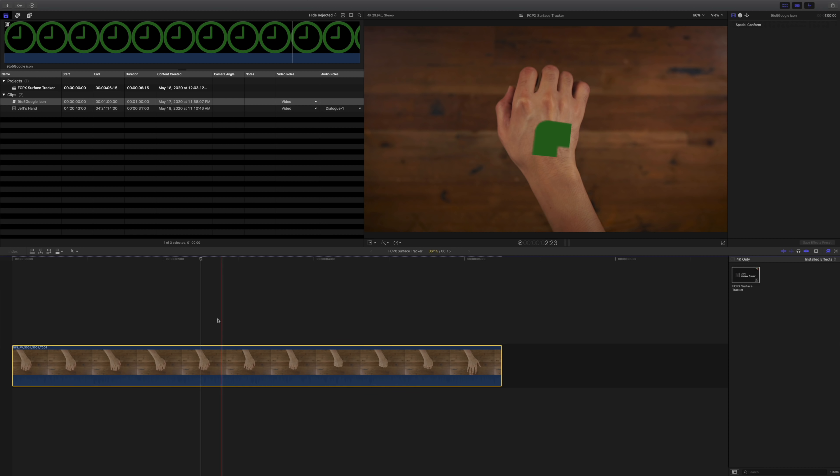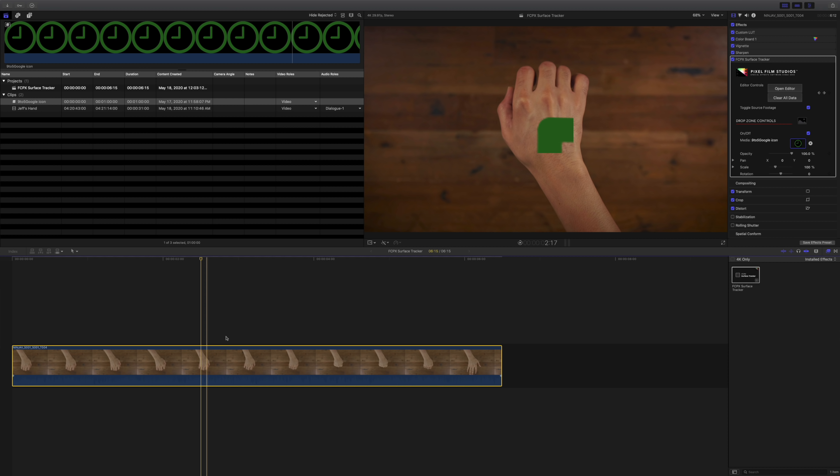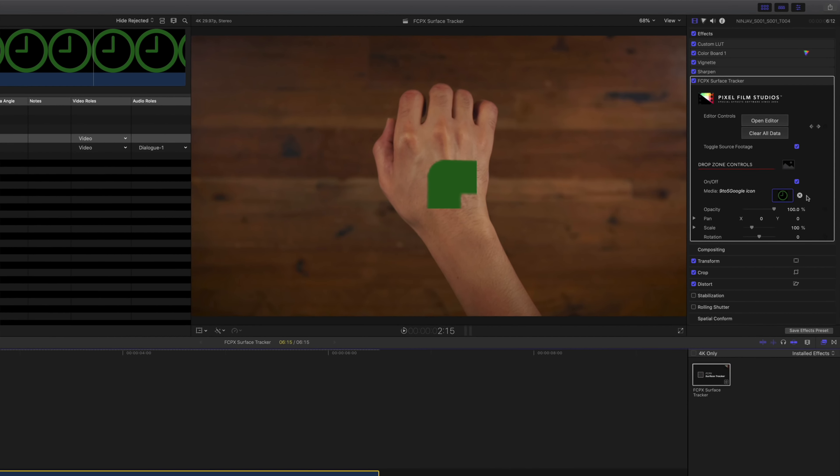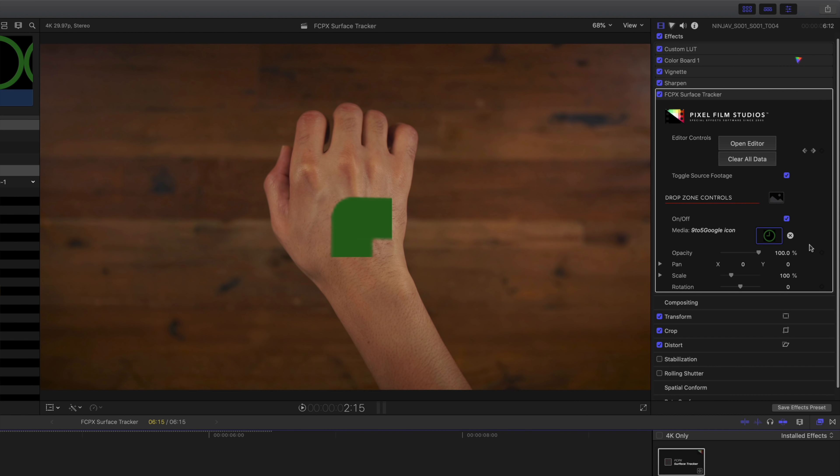We'll go over here and select a source clip, 9to5Google logo, click apply.